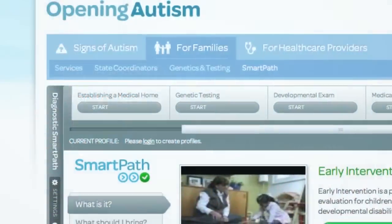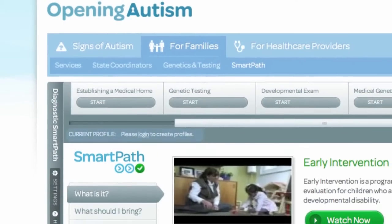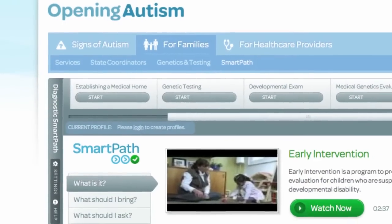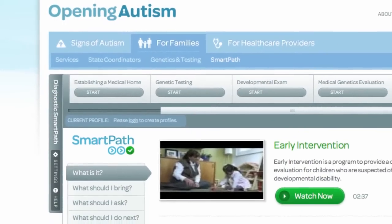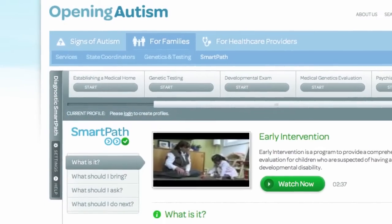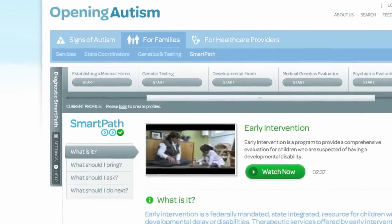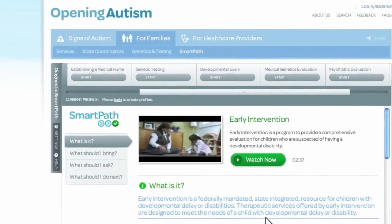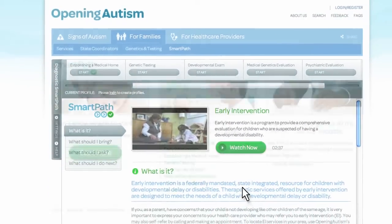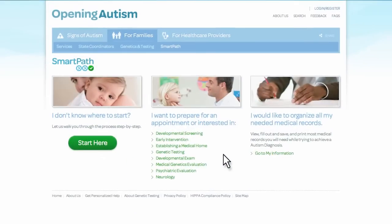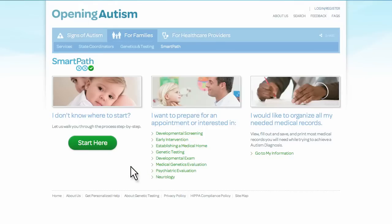We recommend registering when you first start using SmartPath so you can personalize and save information collected along the way. When using SmartPath, you can begin at any step. If you are not sure where to begin, we recommend clicking the Start Here icon.